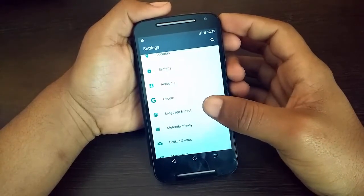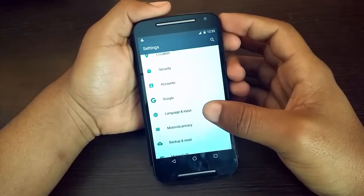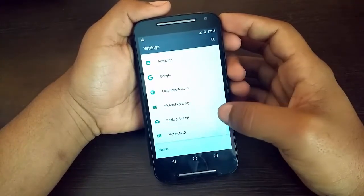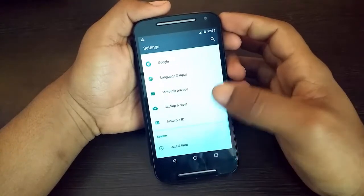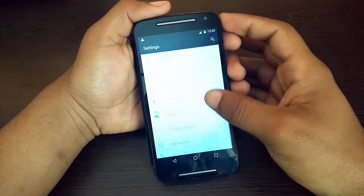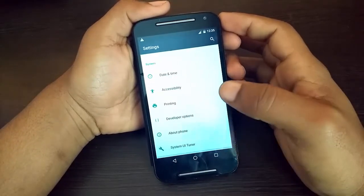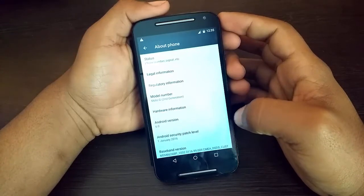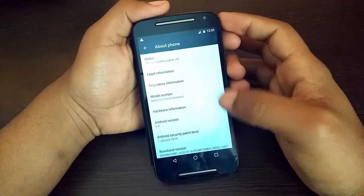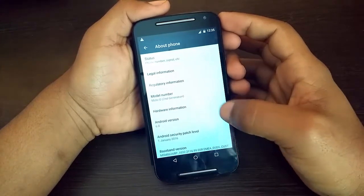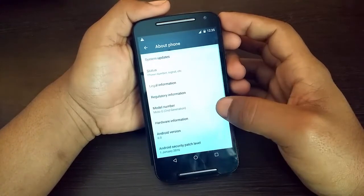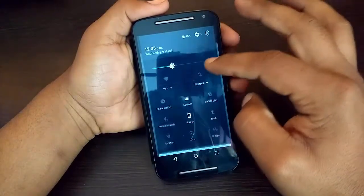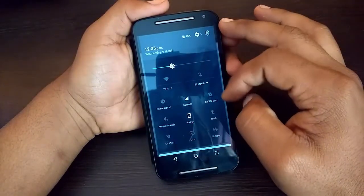The multiple user feature is available on Android version 5.0 or above, also known as Lollipop. So check your Android version — if it is 5.0 or above, then you are ready to create a new user.